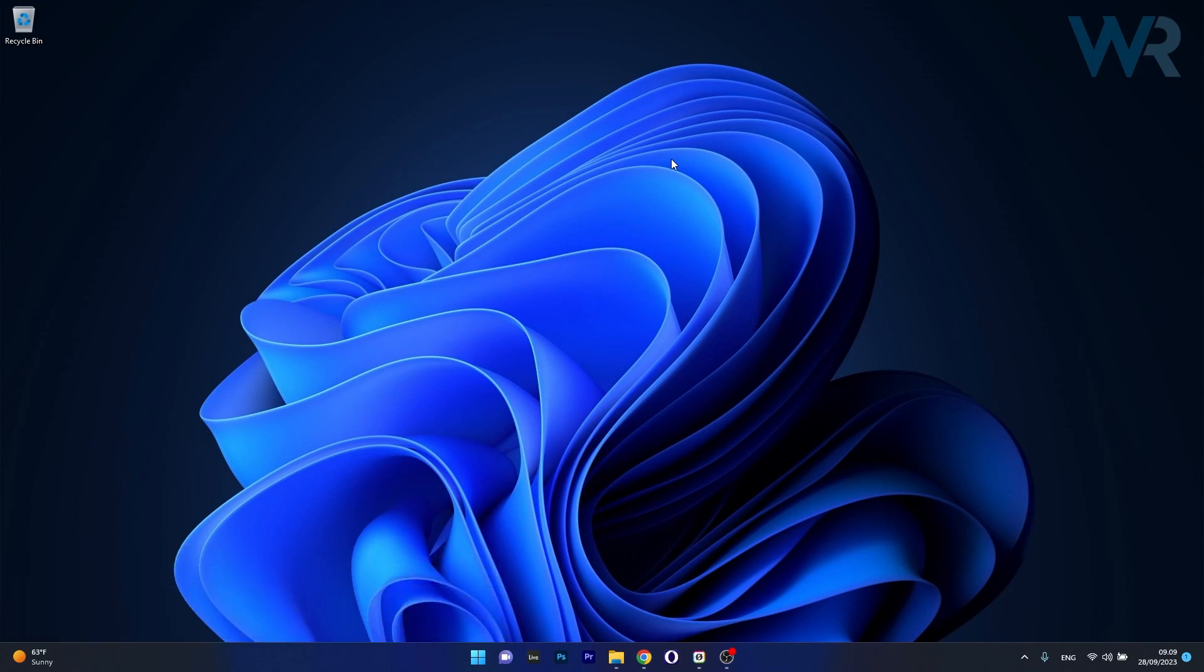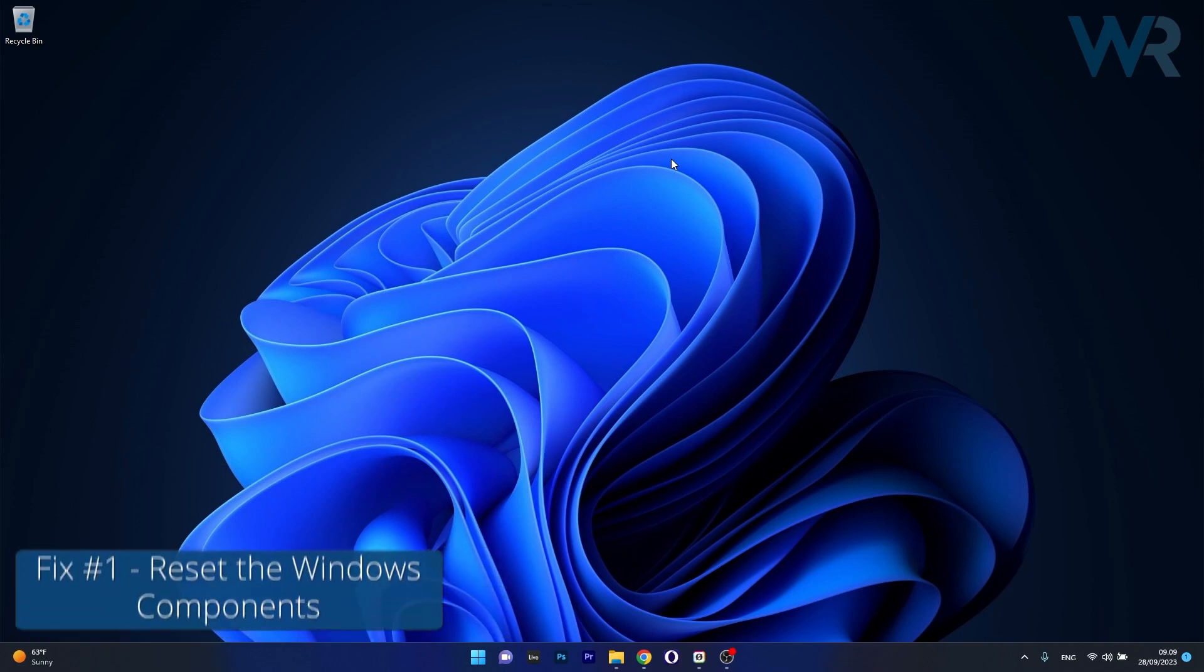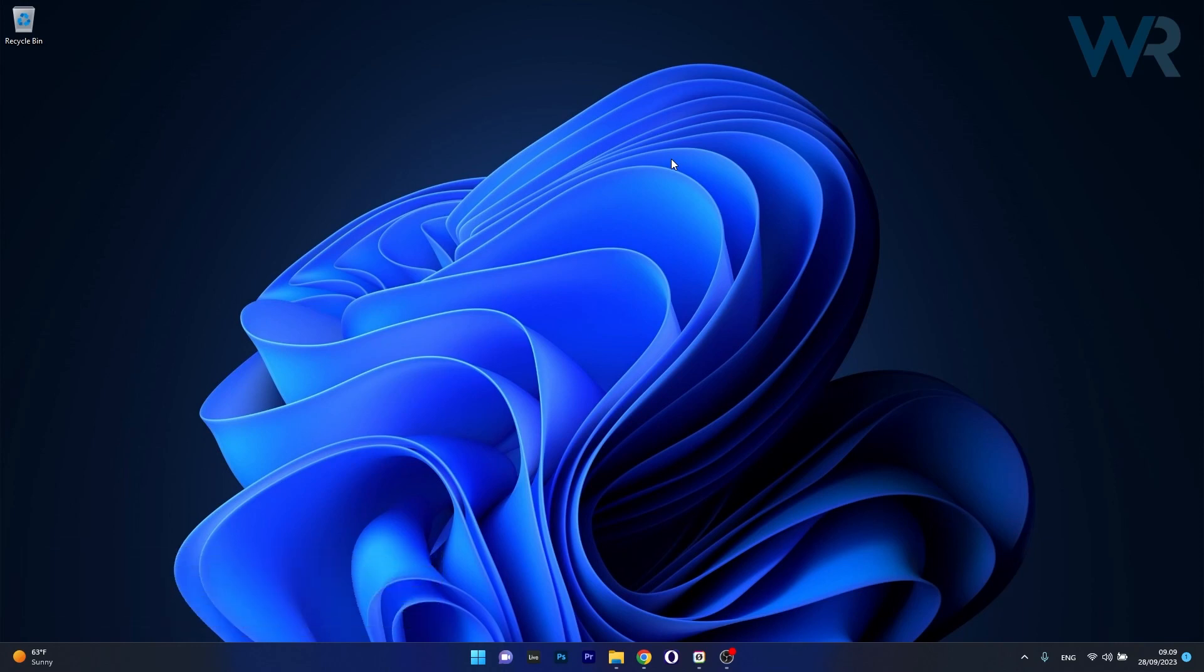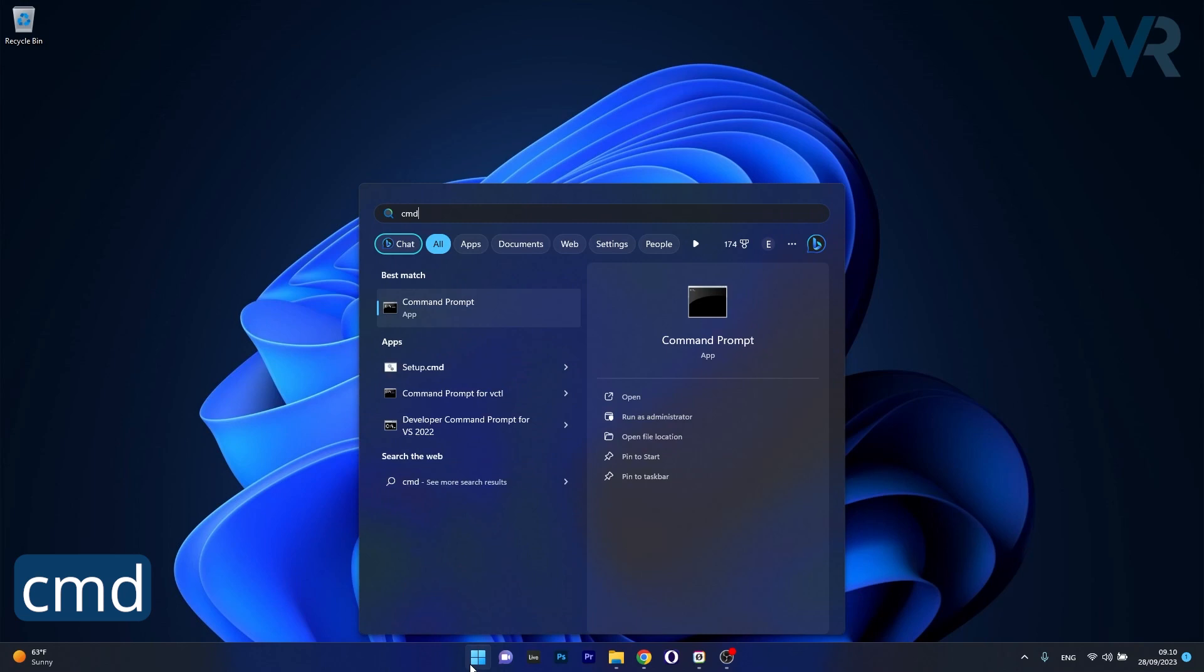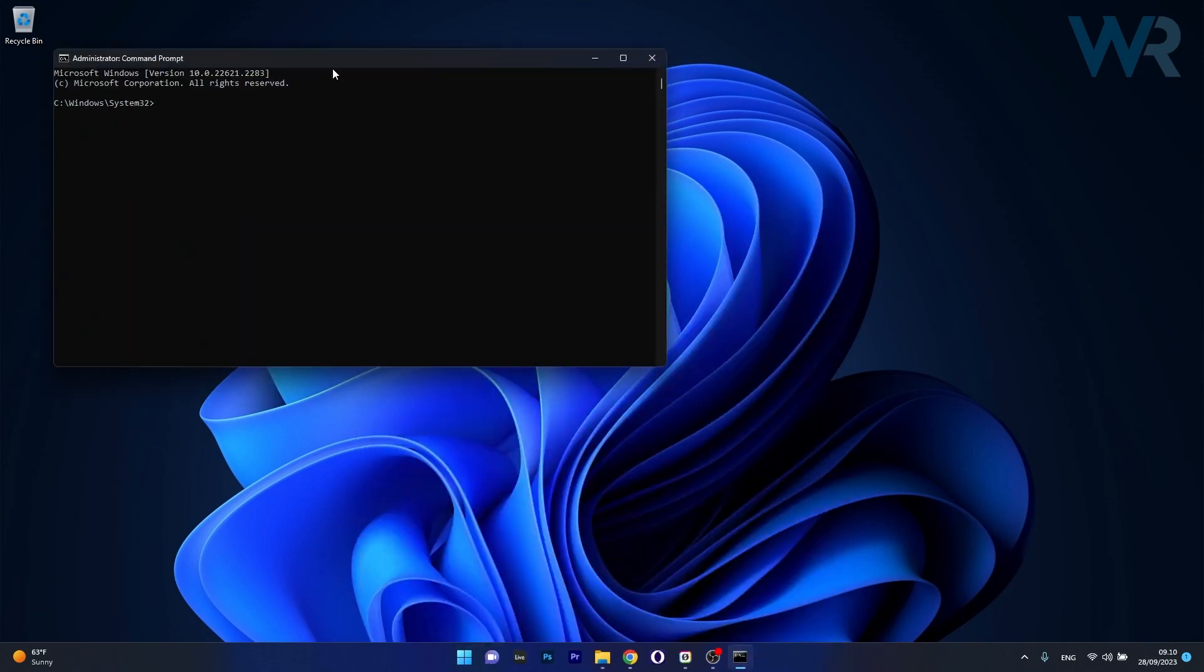So the first solution you should always take into consideration is to reset the software distribution folder and Windows Update components. To do that, press the Windows button, type in CMD and then run Command Prompt as an administrator.